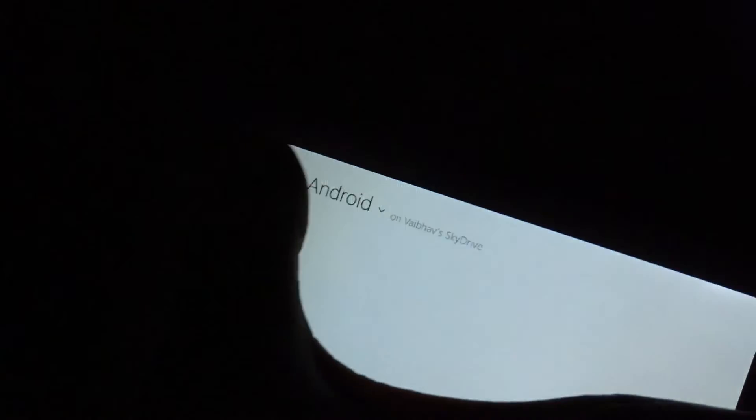As you can see, it's Android written there and my name.